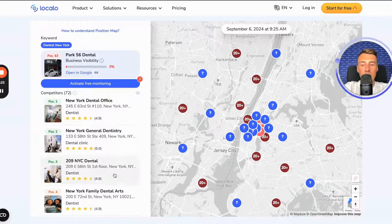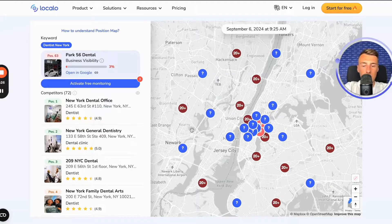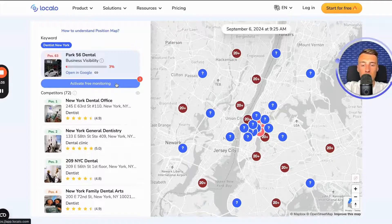The same goes for monitoring your competitors on the same position map. All you need to do is log into Localo, choose the free plan, and add your business there. That's it — you don't need to do anything more than check in every week, log into Localo, and see how visible your business is.